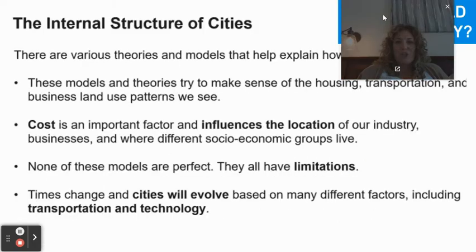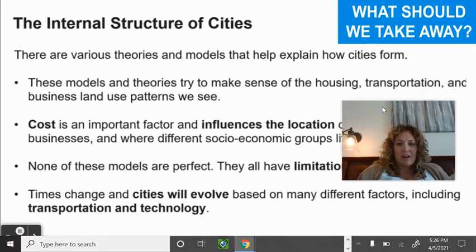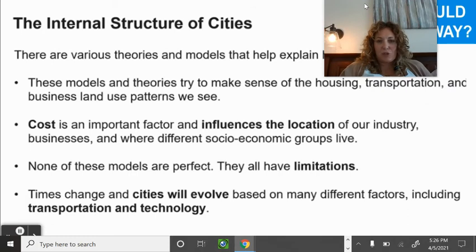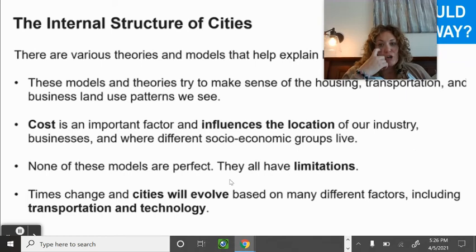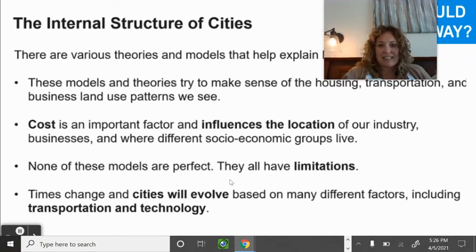Internal structure of cities: these models try to make sense of housing, transportation, and business land patterns. It all comes back to money — cost is an important factor influencing the location of industry, businesses, and where different socioeconomic groups live. None of the models are perfect; all have limitations. Cities evolve based on different factors including transportation and technology.